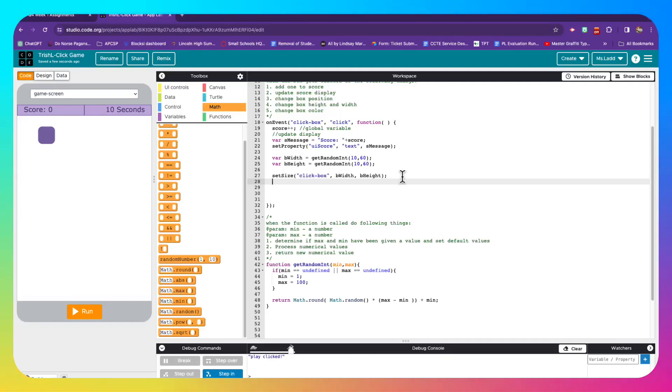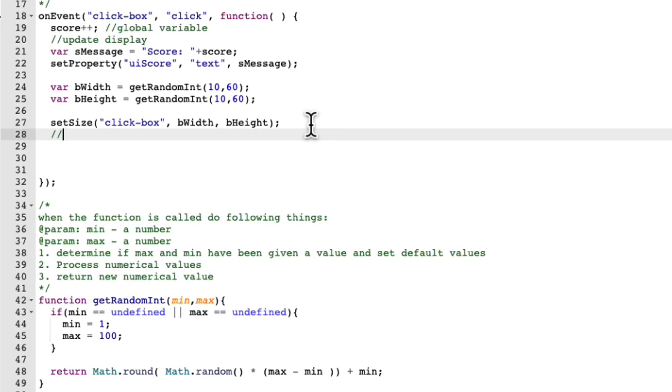So the next thing I want to do is to move the box. And the note I want to give myself is app screen is 320 by 450. And the reason why I want to note that is because I want to be able to move my box all over the screen.